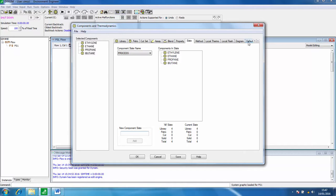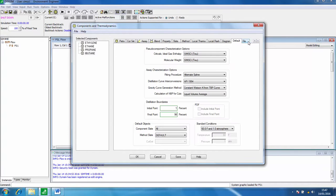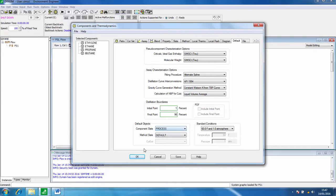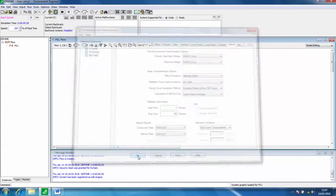If we click on the default tab now for the component slate we can then click process and save, and now we have the components that we need added to the simulation.